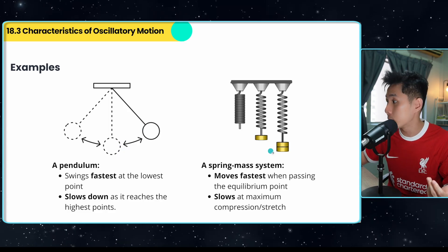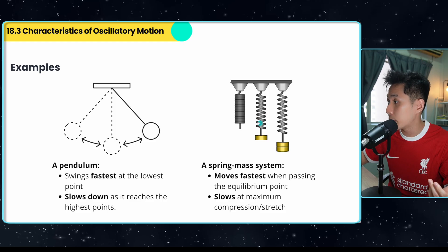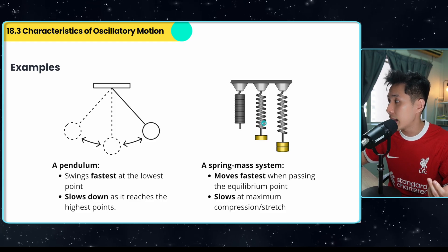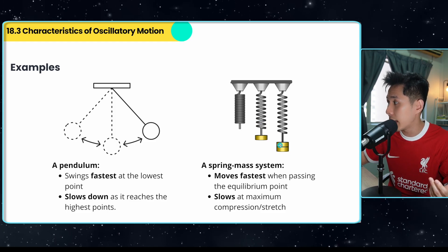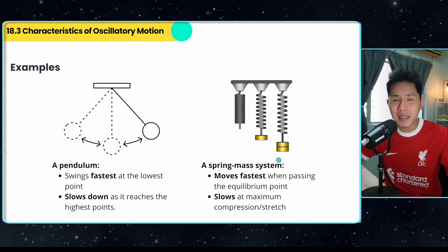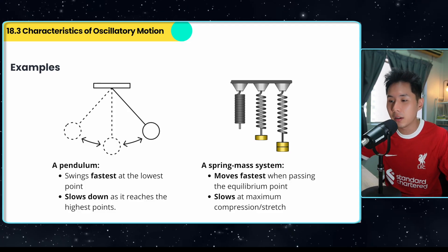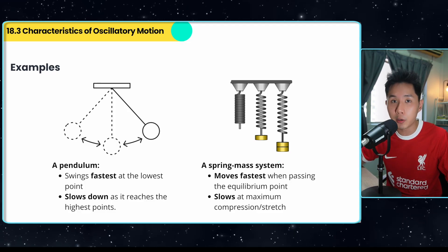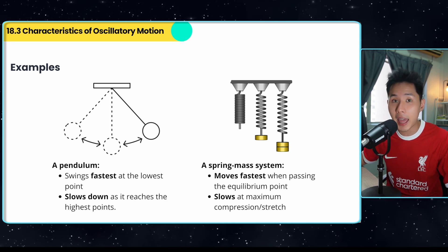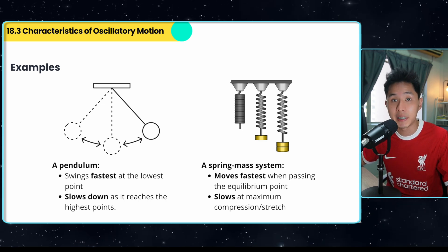Another example would be a spring-mass system — it moves fastest at the equilibrium position and slows down as it reaches the maximum. At this point, you might need some imagination to help you picture how fast and slow they are, but once you get the hang of it, you can understand the following topics more easily.